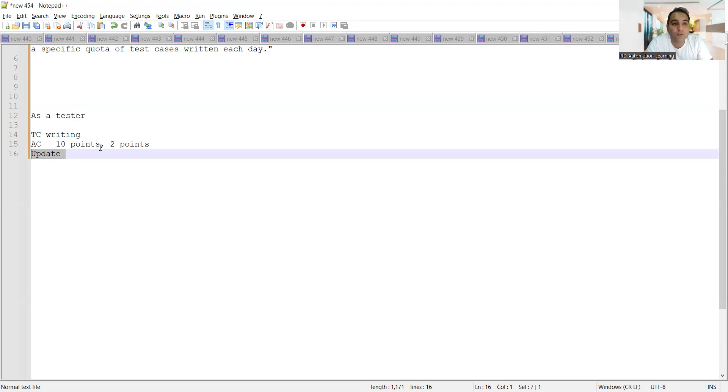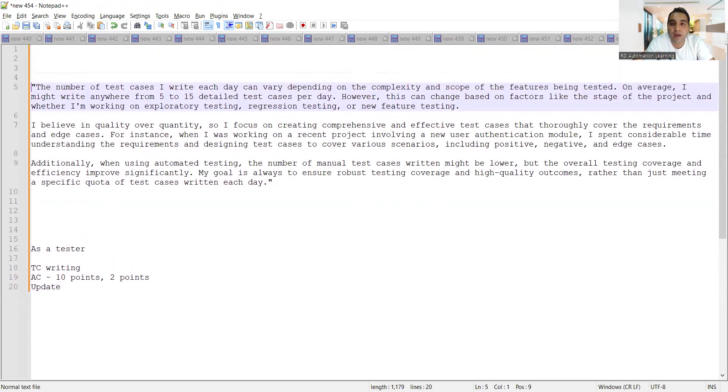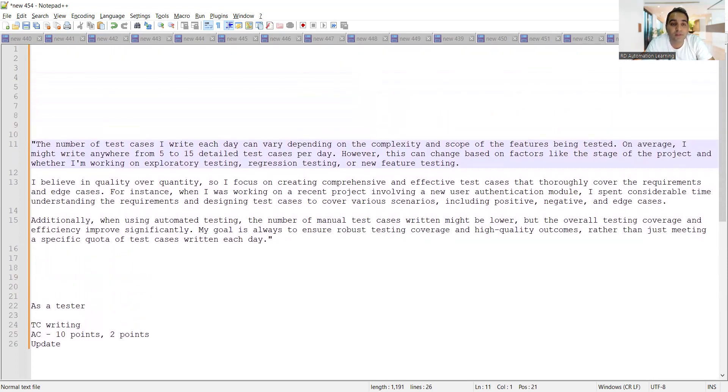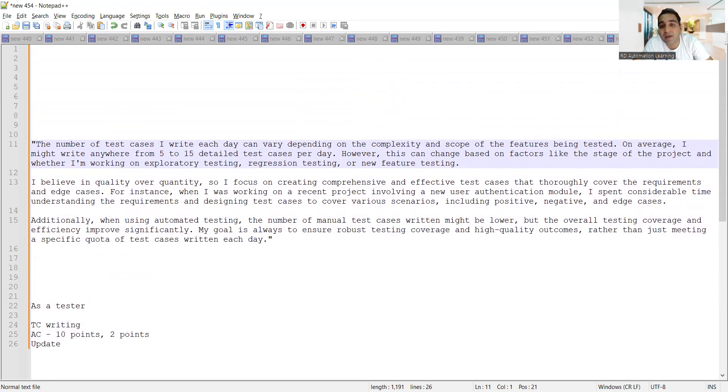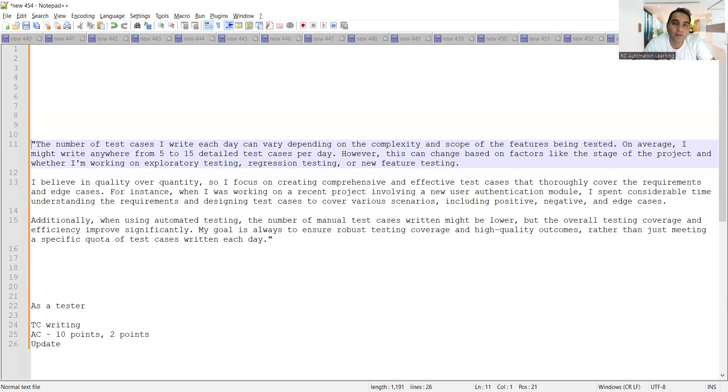If I would have been at your place, this is the way I would have dealt with such kind of question: The number of test cases I write each day can vary depending on the complexity and the scope of the features being tested. So you have to give a kind of diplomatic answer here. If you give a to-the-point answer like 'I'm writing 50 test cases' or '200 test cases'...